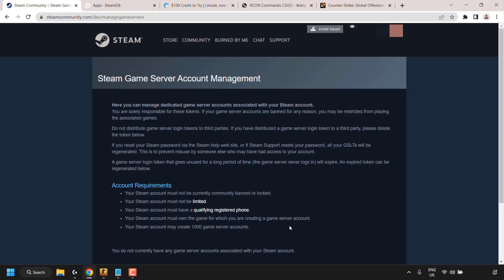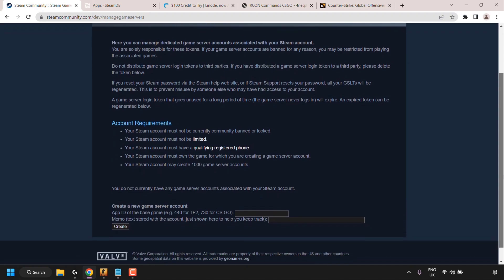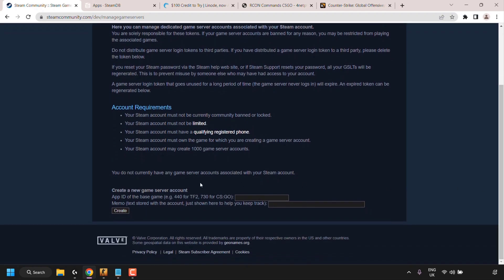Your Steam account must also own the game for which you are creating a game server account. Counter-Strike Global Offensive is now free to play, so all you need to do is make sure it has been added to your Steam game library. Finally, your Steam account may create up to a thousand game server accounts. Scroll down to the very bottom of the page.